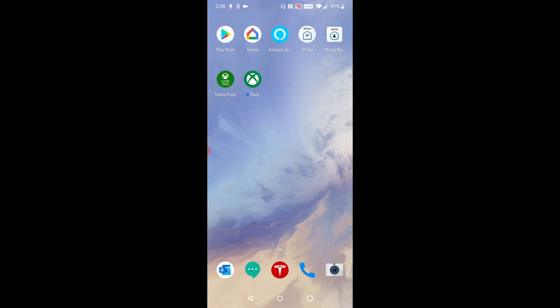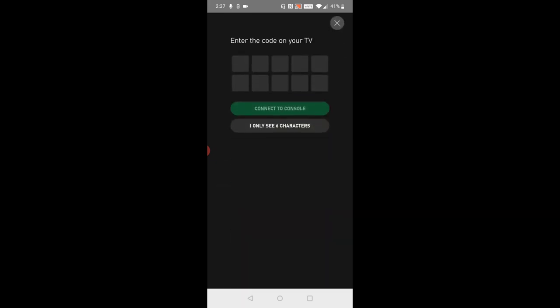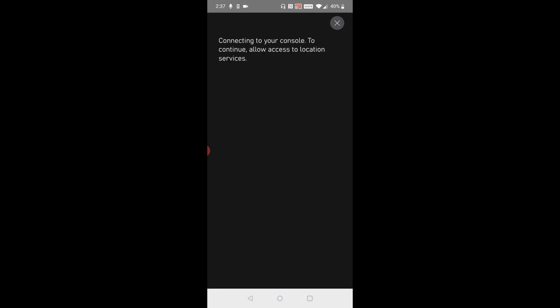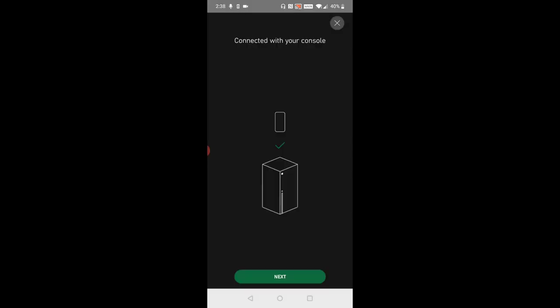I'm going to launch the Xbox application and then at the bottom it says set up console so that's what I'm going to click on. Then it says enter the code that is on your TV, so I'm going to go ahead and type in my specific code into this area. After you type in your specific code click where it says connect to console, allow device location access, and then it says connected with your console.